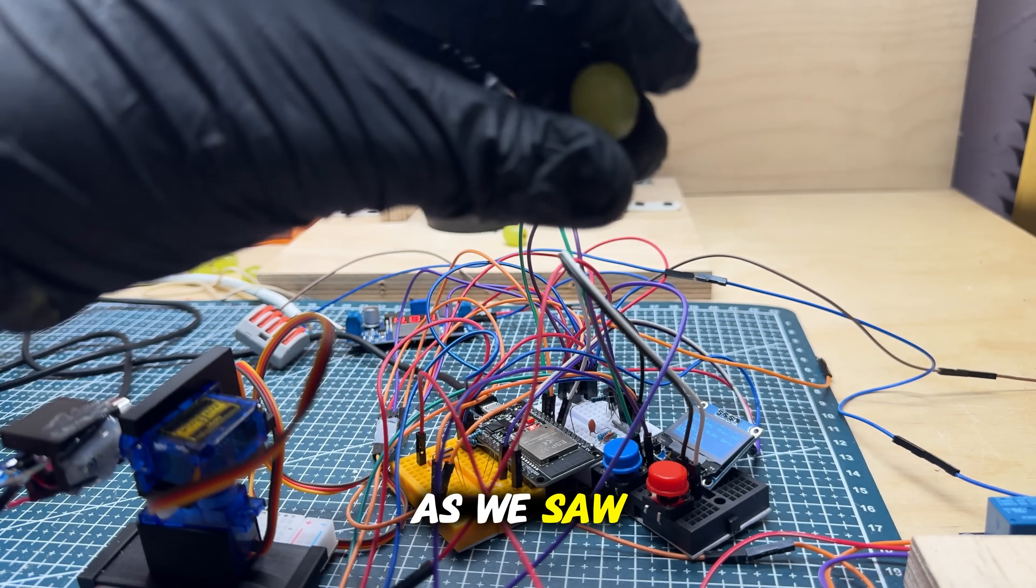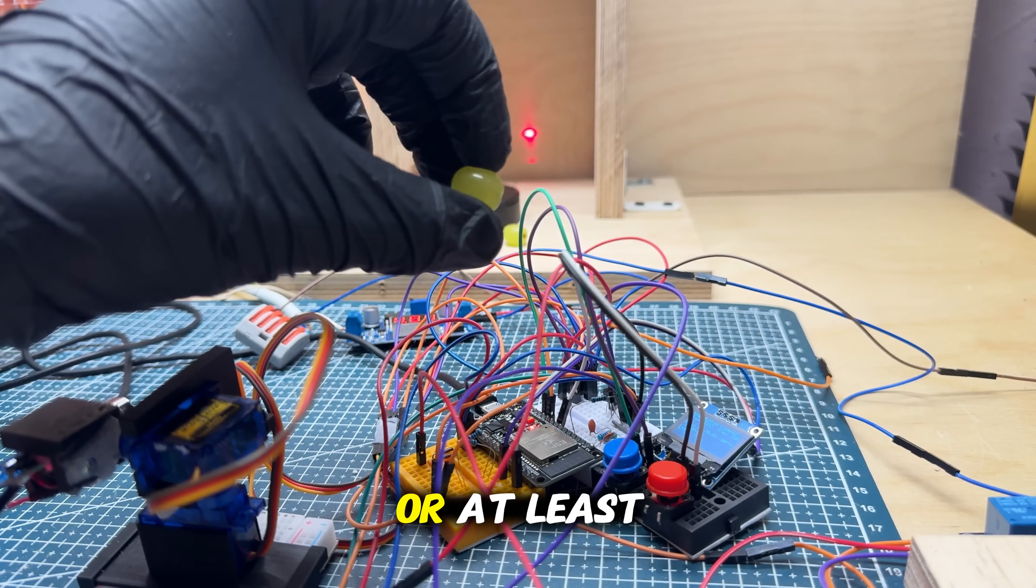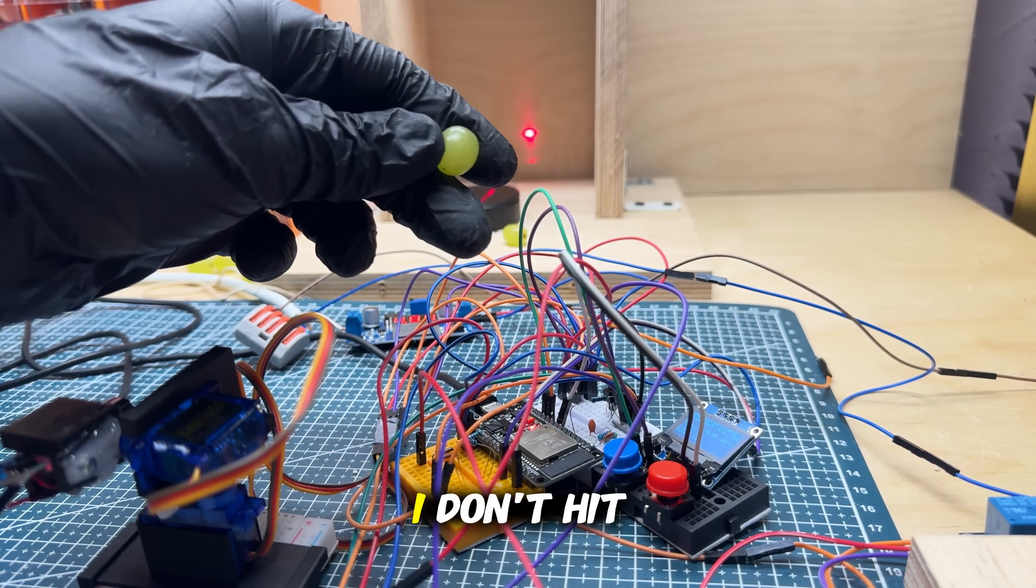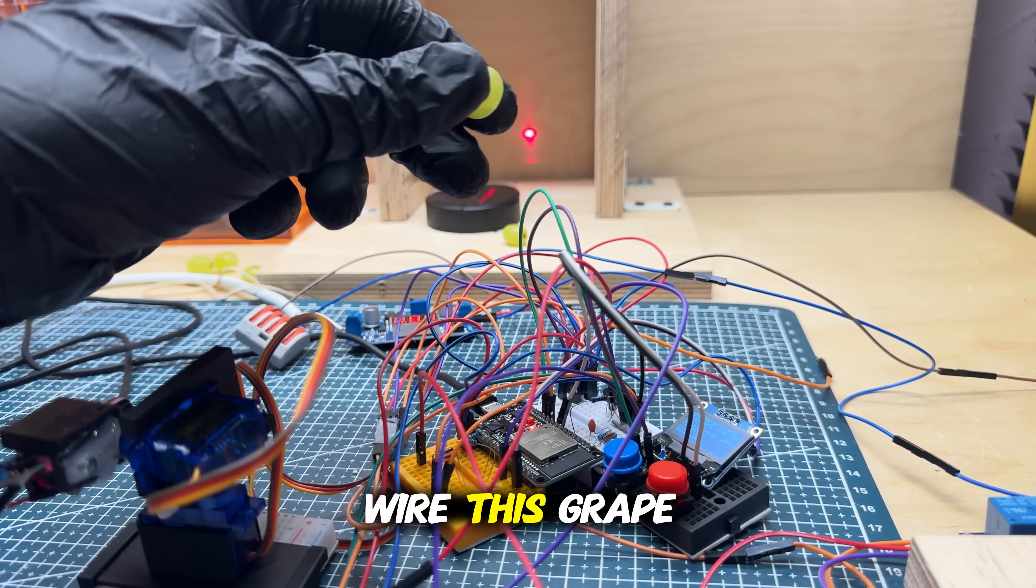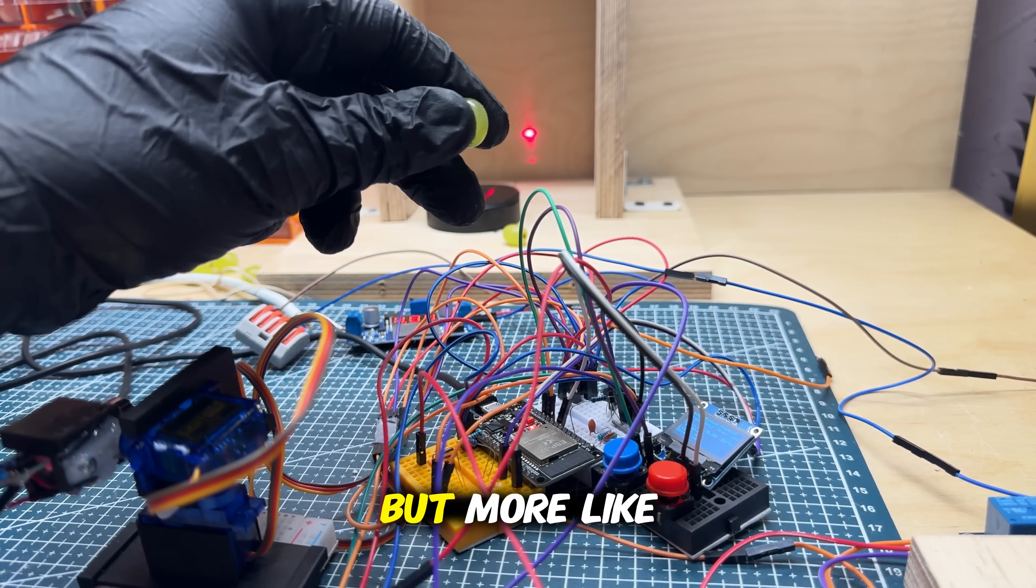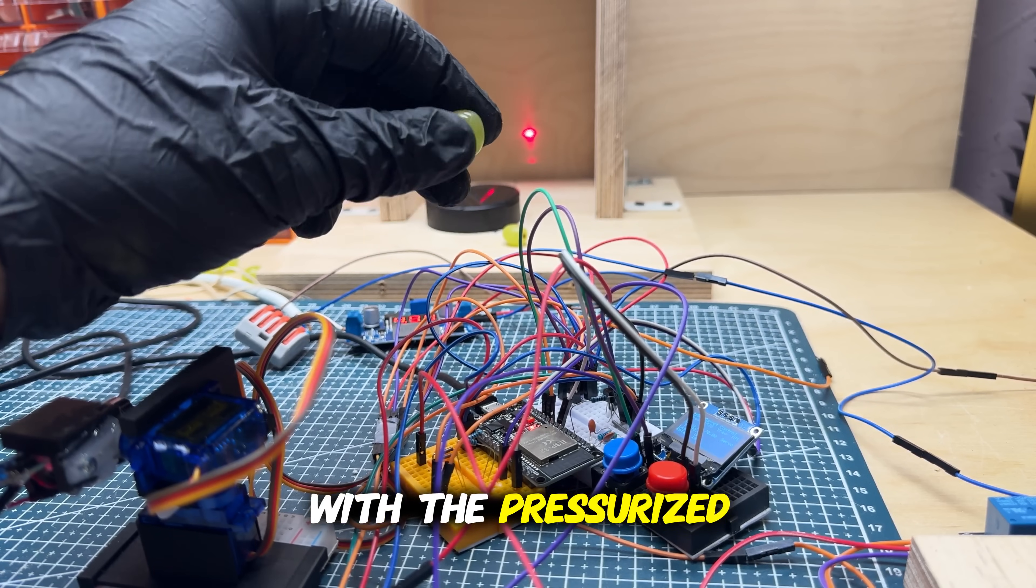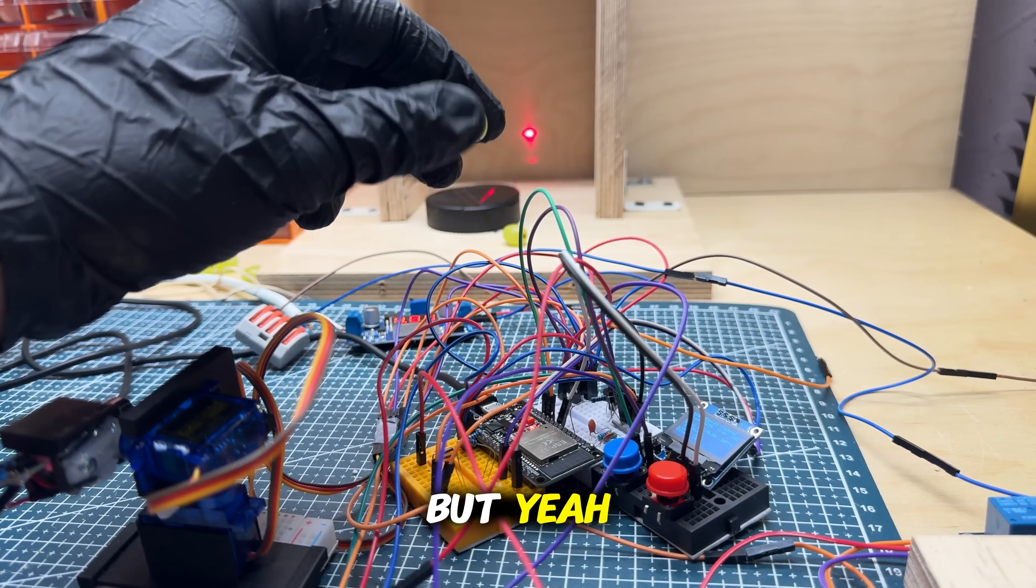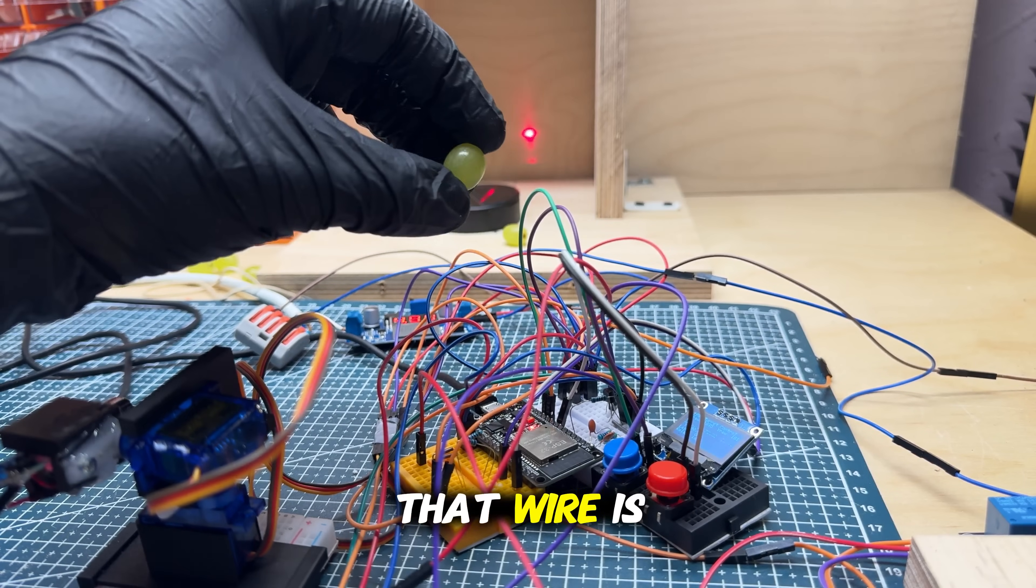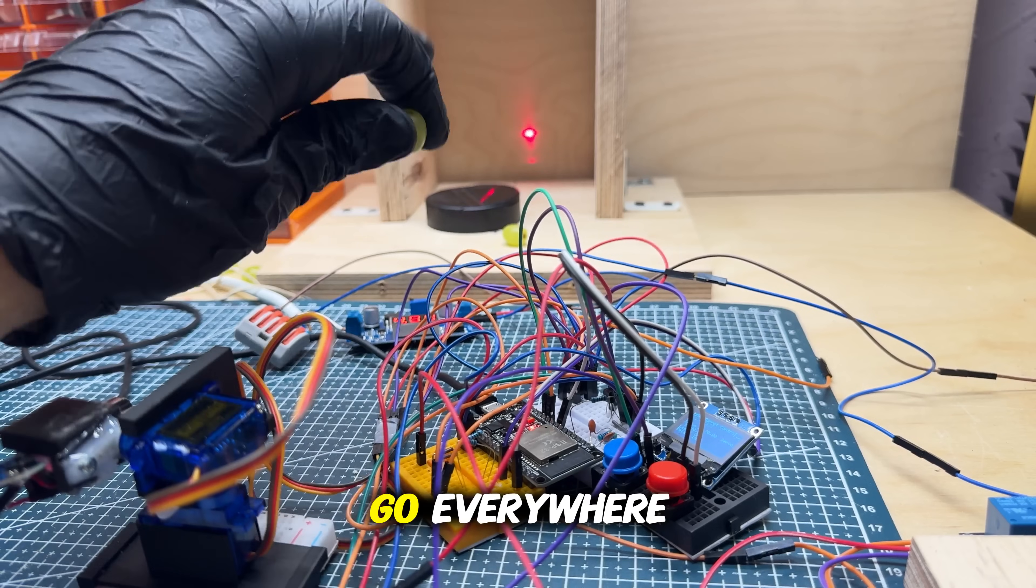As we saw, or at least what I saw, I didn't hit directly with the wire this grape, but more like with the pressurized air. But yeah, I think it's also a problem of that wire is not a very good bullet and it just goes everywhere. And also the grape is pretty small.